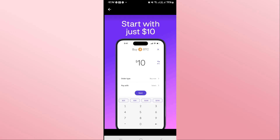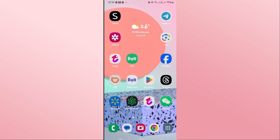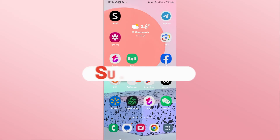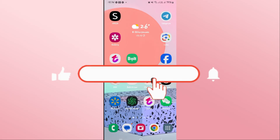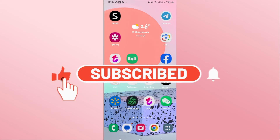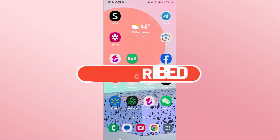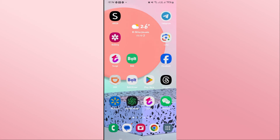And there you have it. That is how easy it is to download and install the Kraken application on your smartphone. If you find this video helpful, make sure you hit that like button and subscribe to our channel if you haven't done so already. Also ring that notification bell to never miss another update from us. Thank you for watching and I will see you again in the next video.